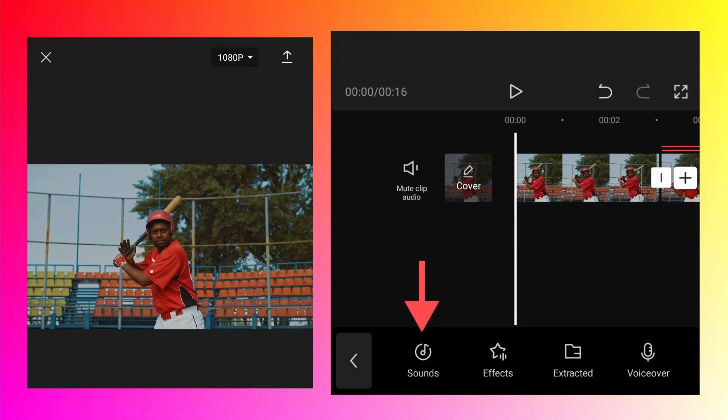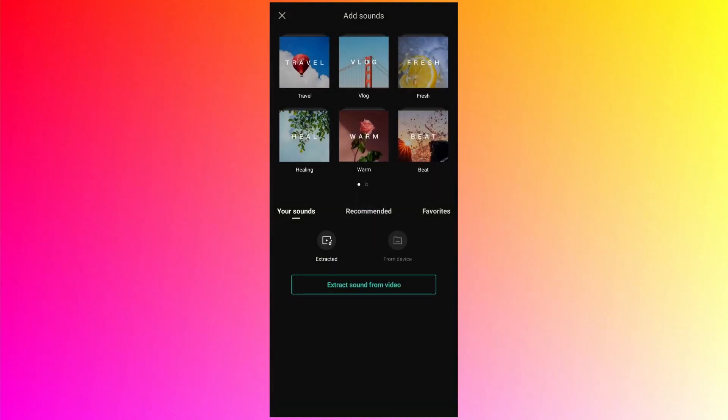You can either add sound or audio from your device by tapping from device. You can also extract it from another video on your phone or use different built-in categories inside the CapCut app.